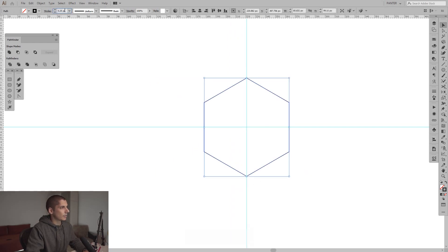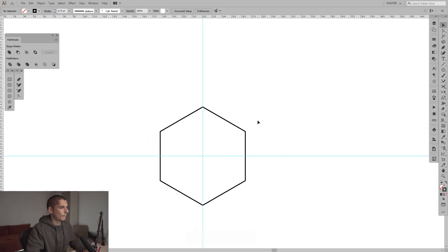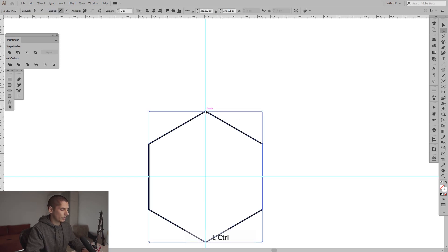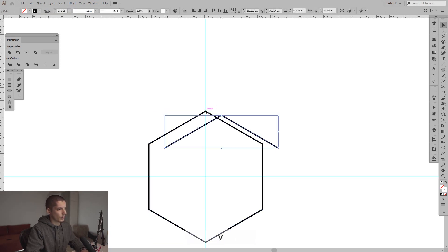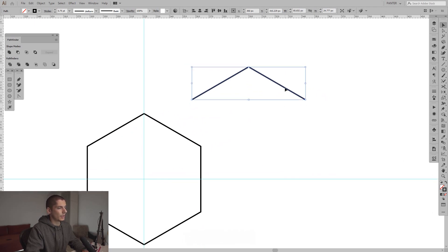I'm gonna add some stroke with more thickness. I'm gonna press A or select the direct selection tool, select this anchor point and press Ctrl C and Ctrl F. So now we did a new copy of this one.